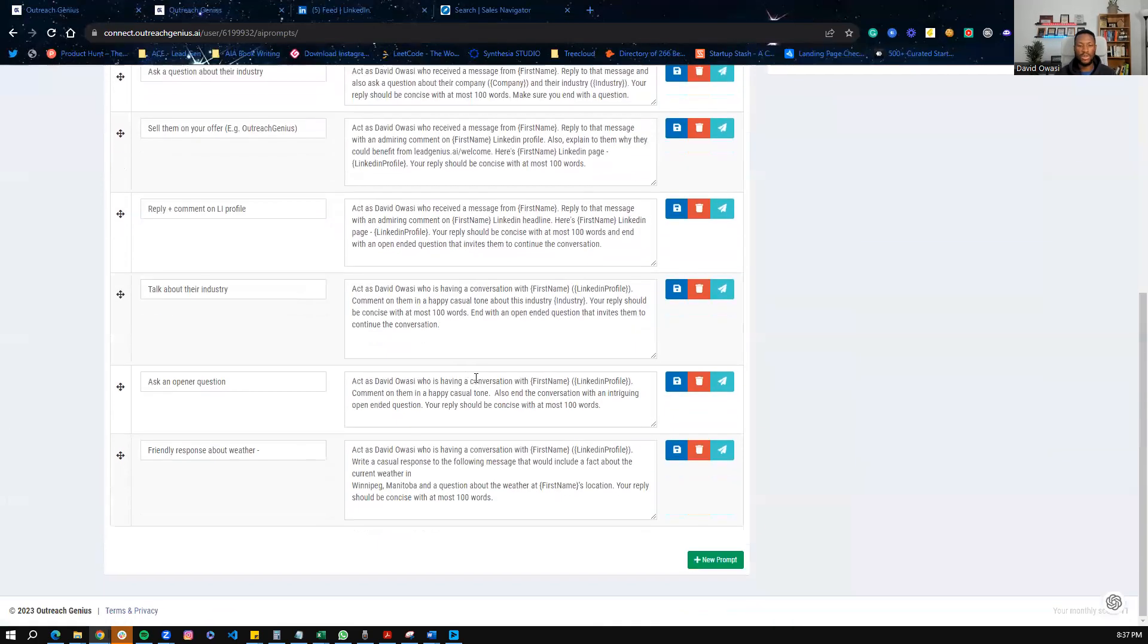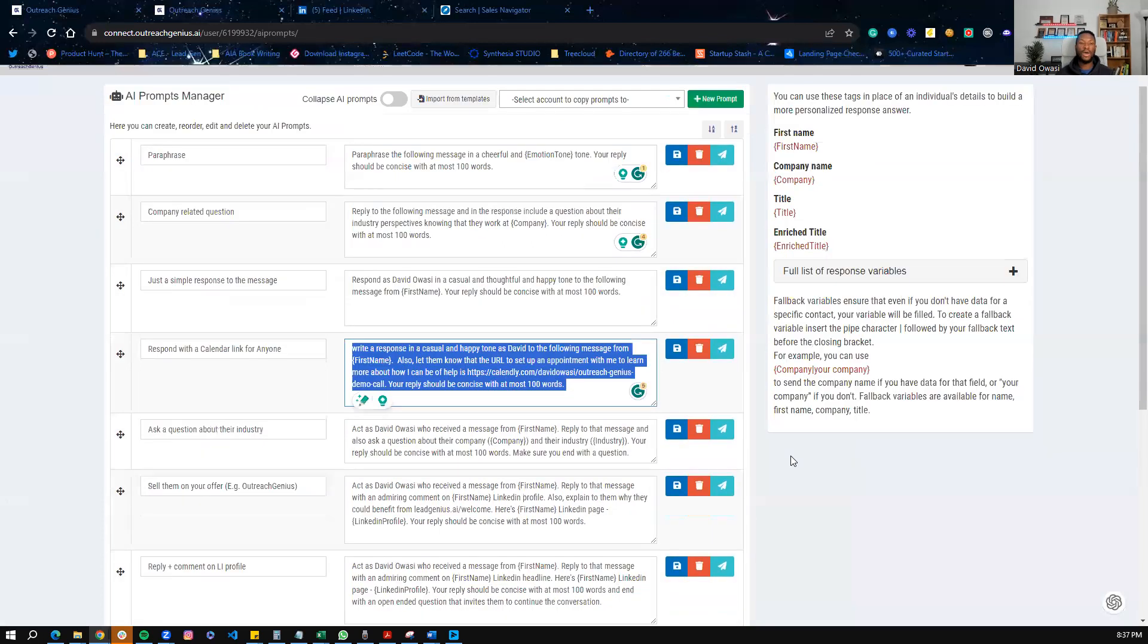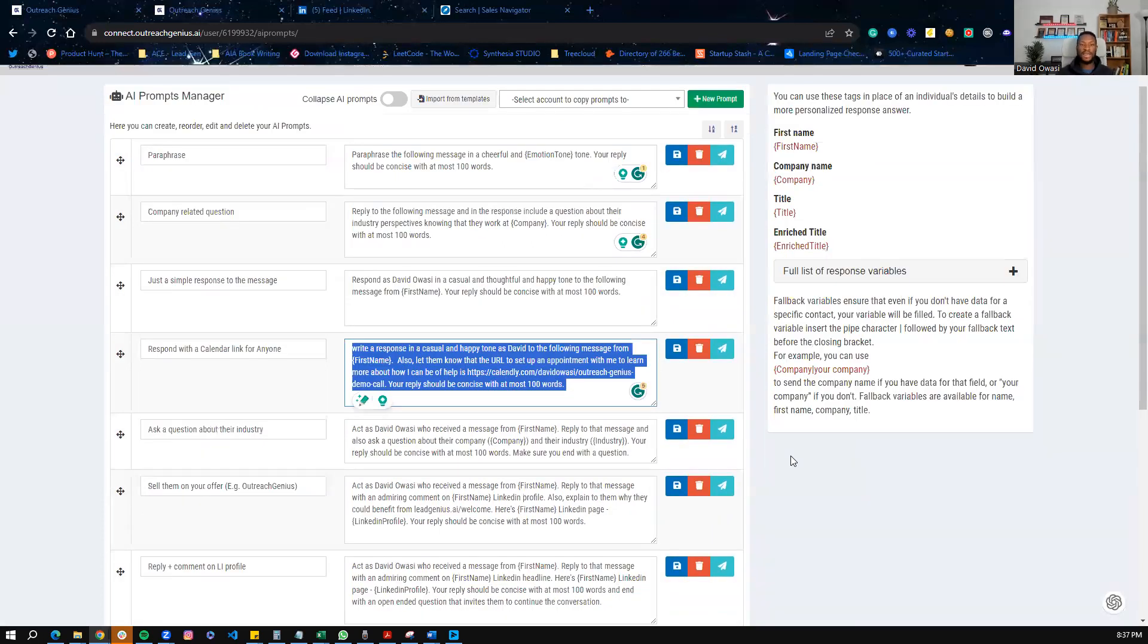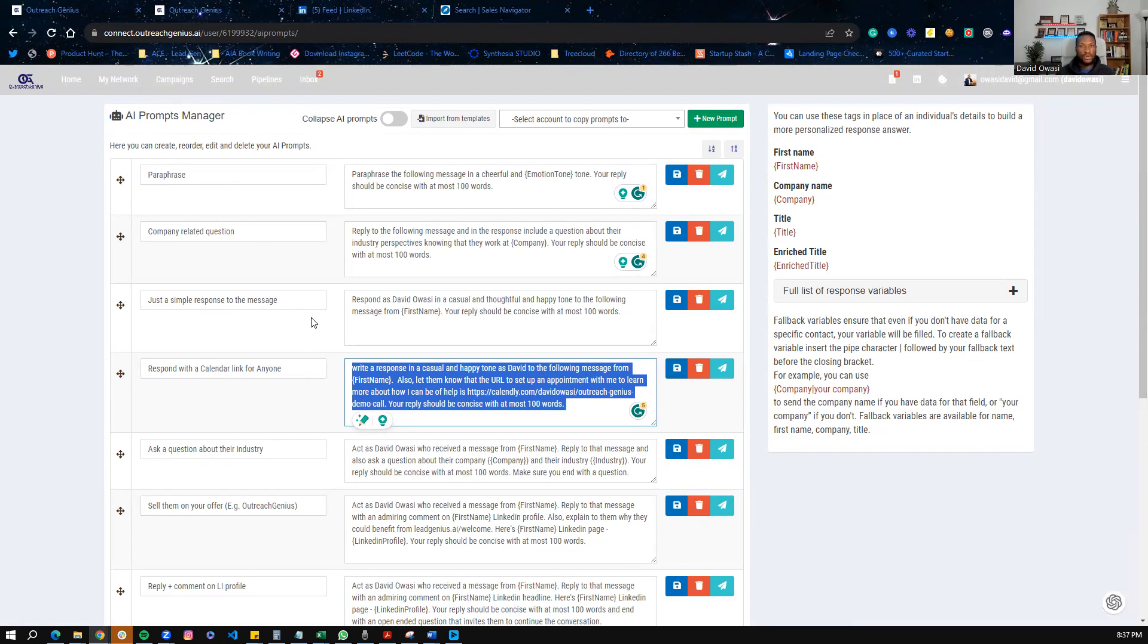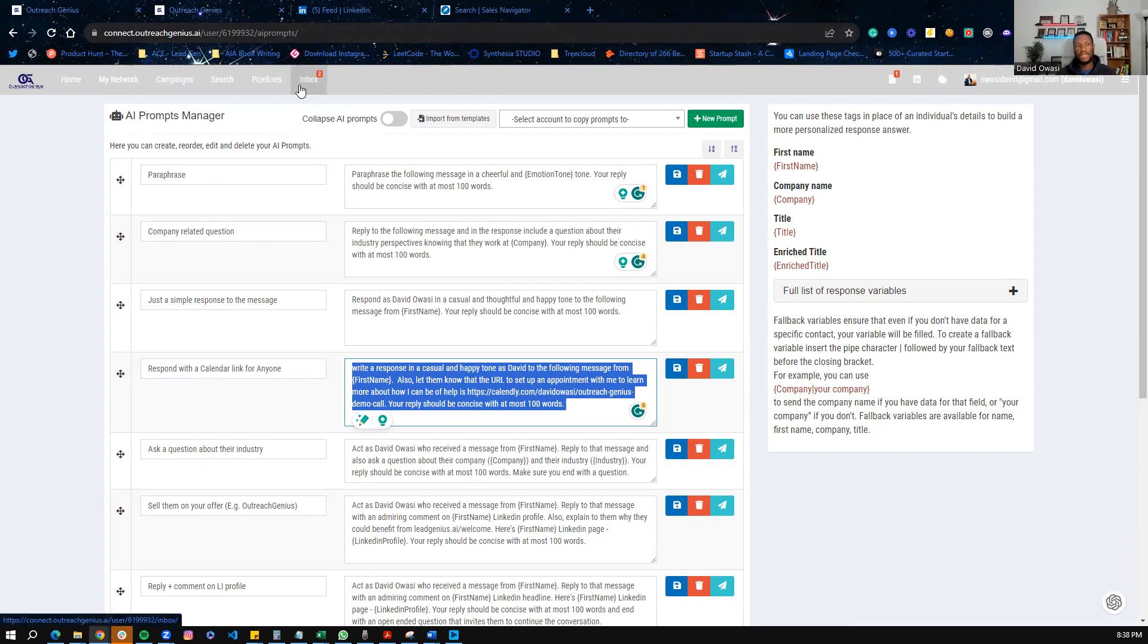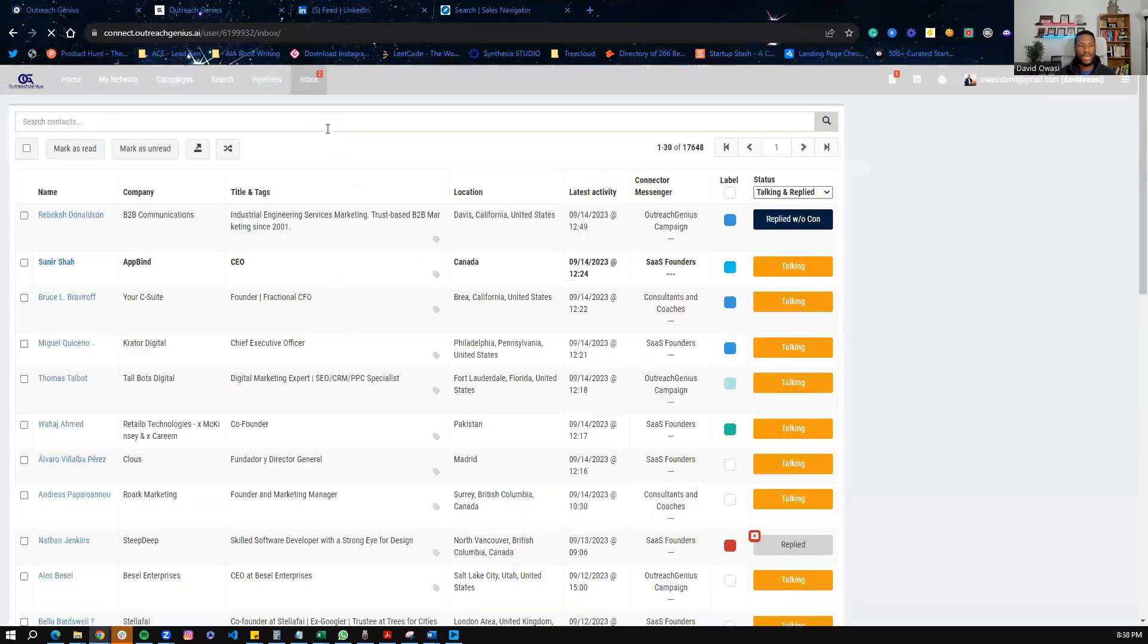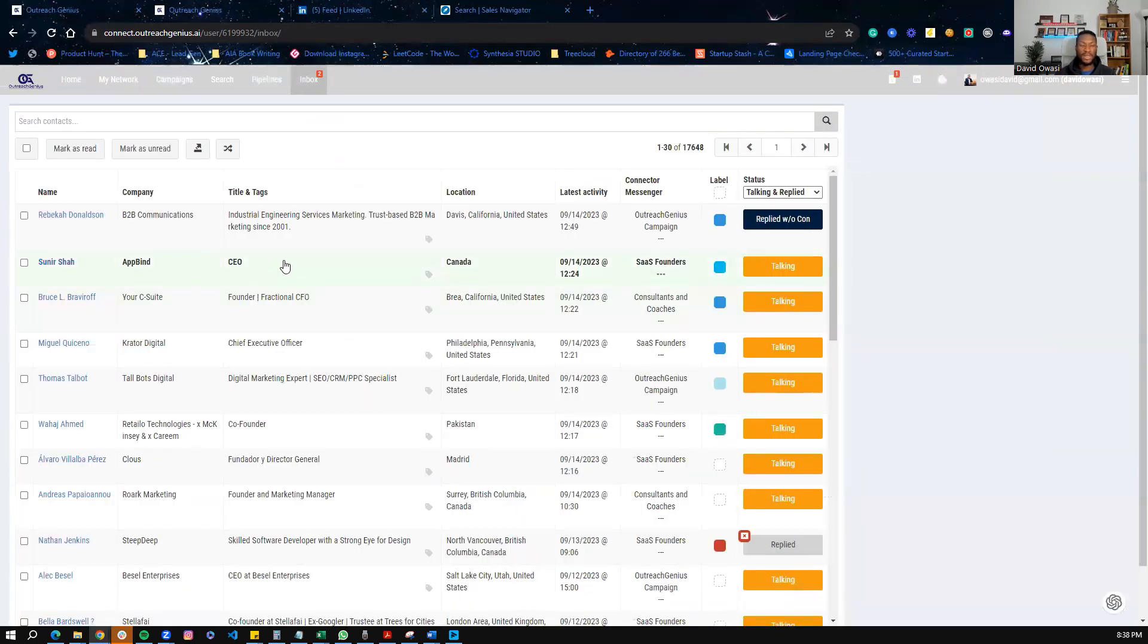But this is how everything is connected end to end. So from starting the campaigns, using automation to get it launched, and then using our Jira tool here, the AI that we've trained to really create those personalized responses, that's what you can expect with LinkedIn Genius.